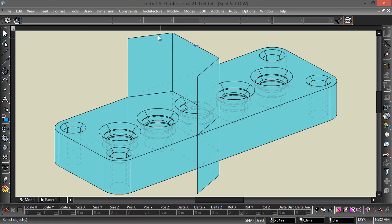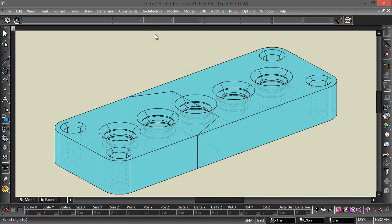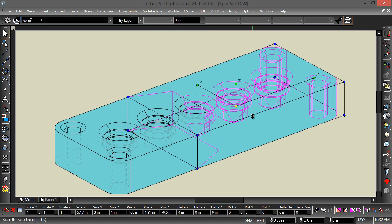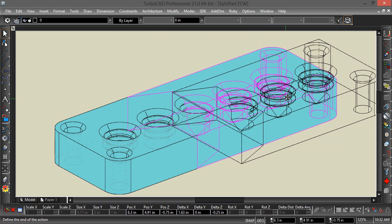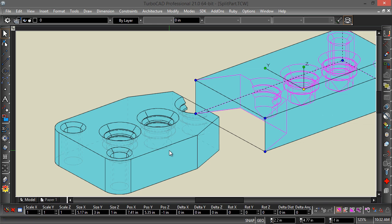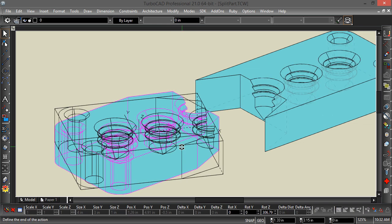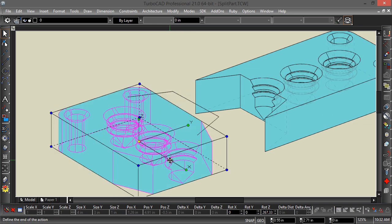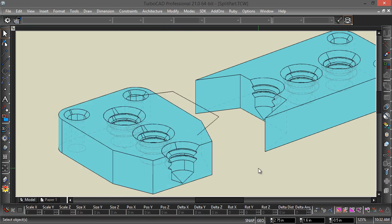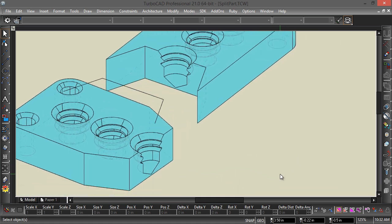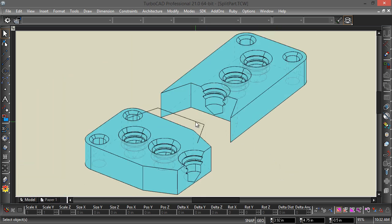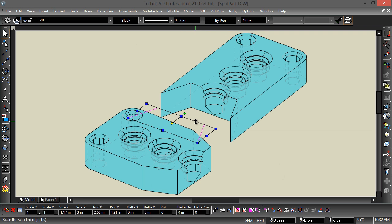To show you, I'll just go ahead and delete this surface, pull these parts away from each other. And I have two different parts that have been split along this polyline.